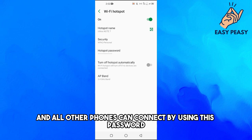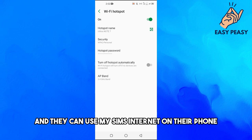All other phones can connect by using this password with my phone and they can use my SIM's internet on their phone.